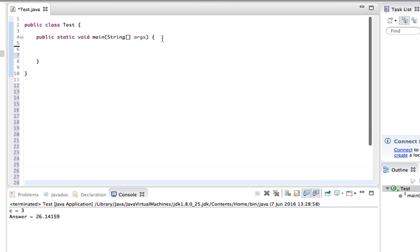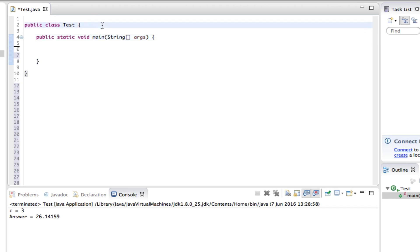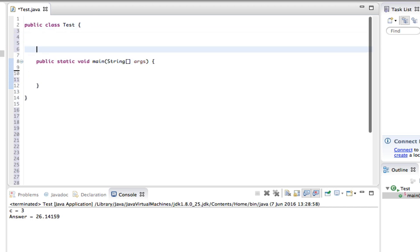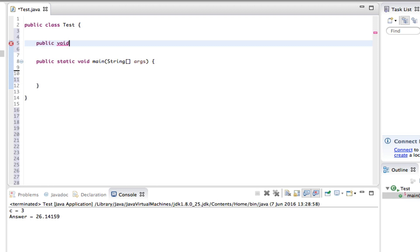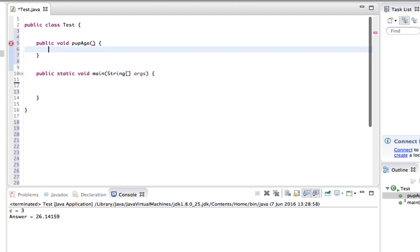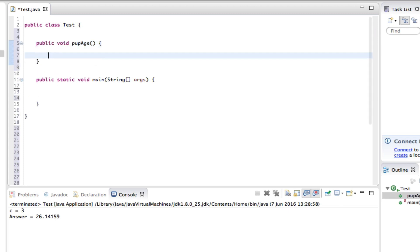So we can now say public void popAge, parentheses, curly braces, next line.